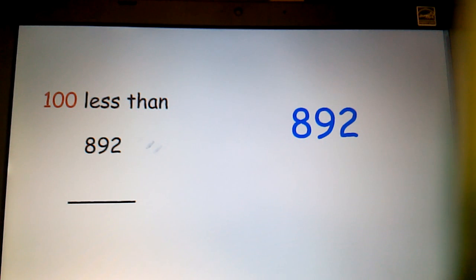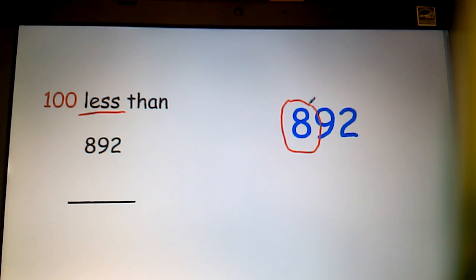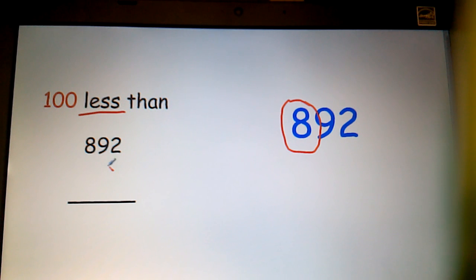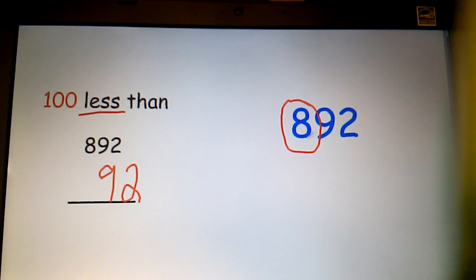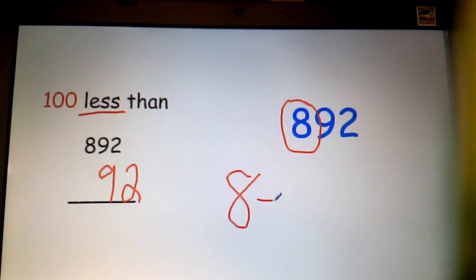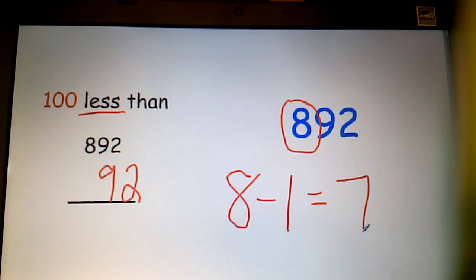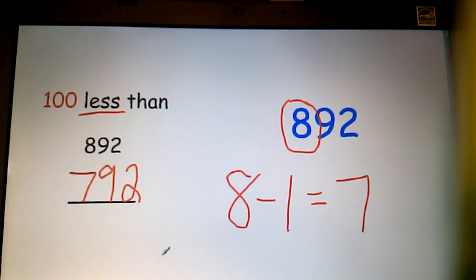Same thing if I'm looking at 100 less than 892. I would prompt them to circle the number in the hundreds place first. I don't have to worry about these last two numbers — in fact, I can write them on my answer board already. Now it's time for some math work. I know that eight, and if I'm doing less than, it's going to be subtraction. Eight take away one is going to give me seven. A hundred less than 892 would be 792.